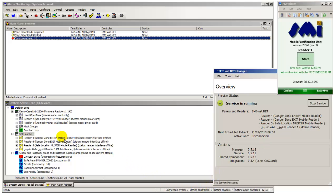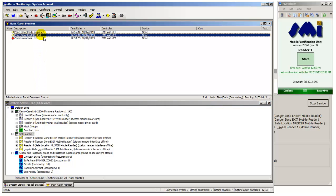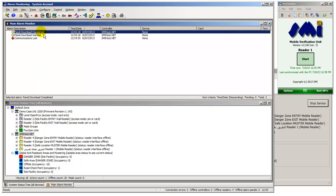By starting the Host.net service we are connecting to the SMIhost.net access panel and therefore taking it online from the perspective of OnGuard. The SMIhost.net access panel is now marked as online in the system status tree.